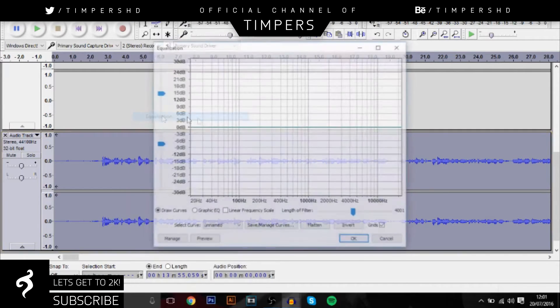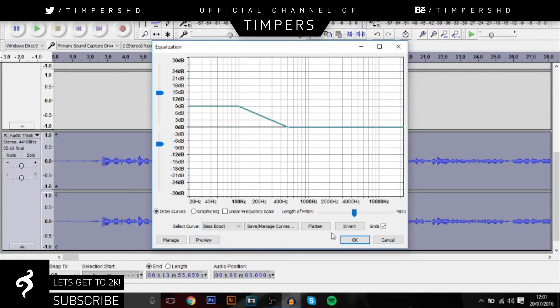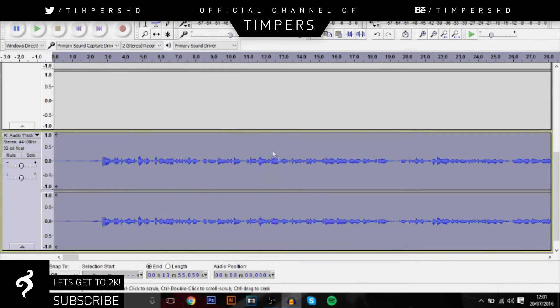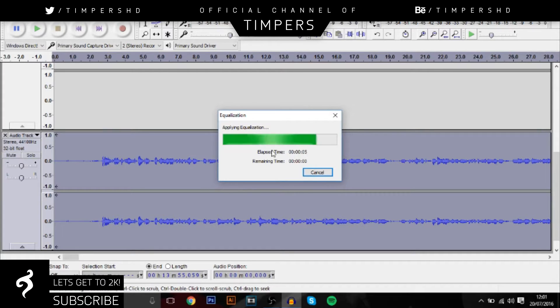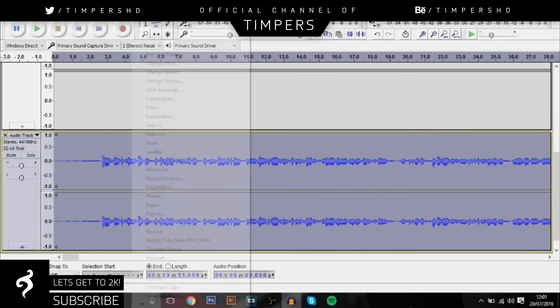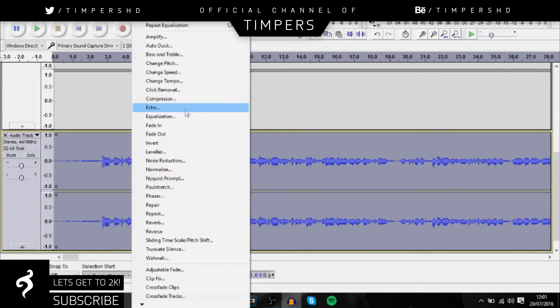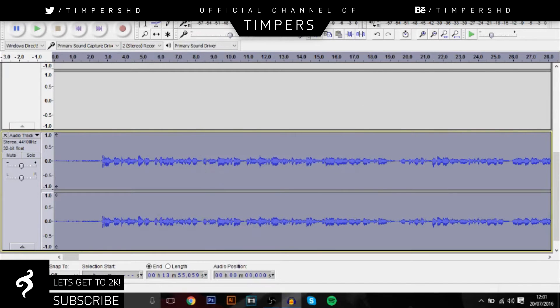Next you want to highlight it all and go down to equalization and add a bass boost and this basically just increases the bass. It makes your voice sound a lot better once you've done this. Basically once you've done all these steps, your voice will just sound a lot better than it actually is.